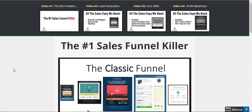ClickFunnels is just so fun to work with — the things you can do with just a little bit of creativity. Let me know what you thought of this video, don't forget to click like and subscribe, and if you have any questions about this or funnels, shoot me a line. I'll see you in the next video. Thanks for watching, bye-bye.